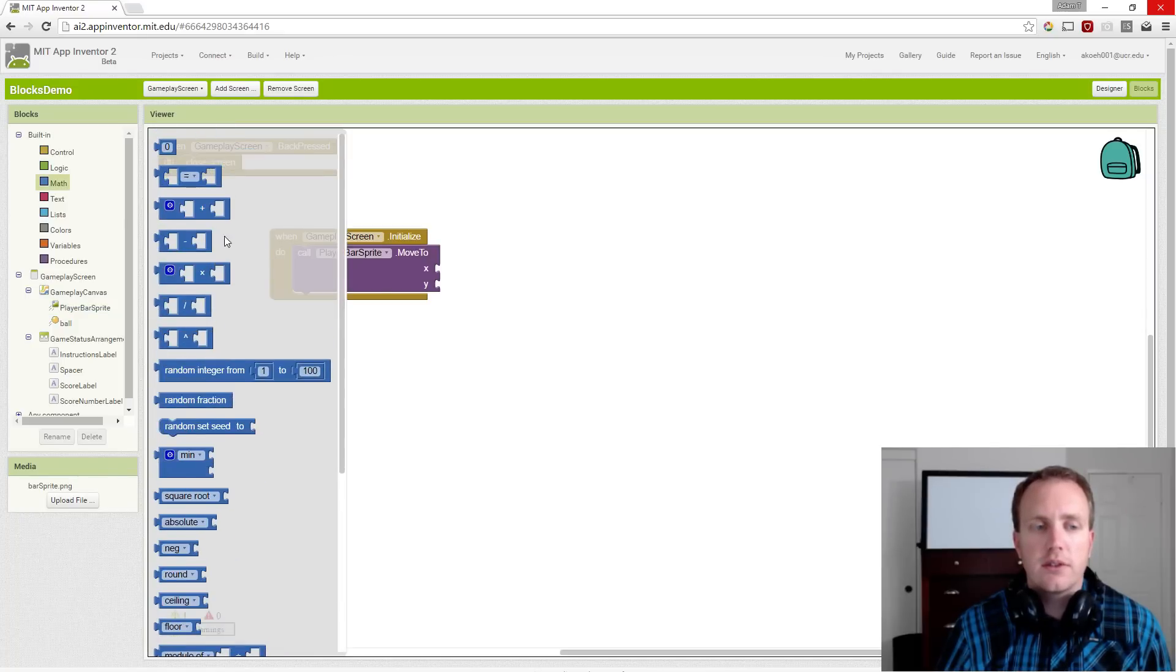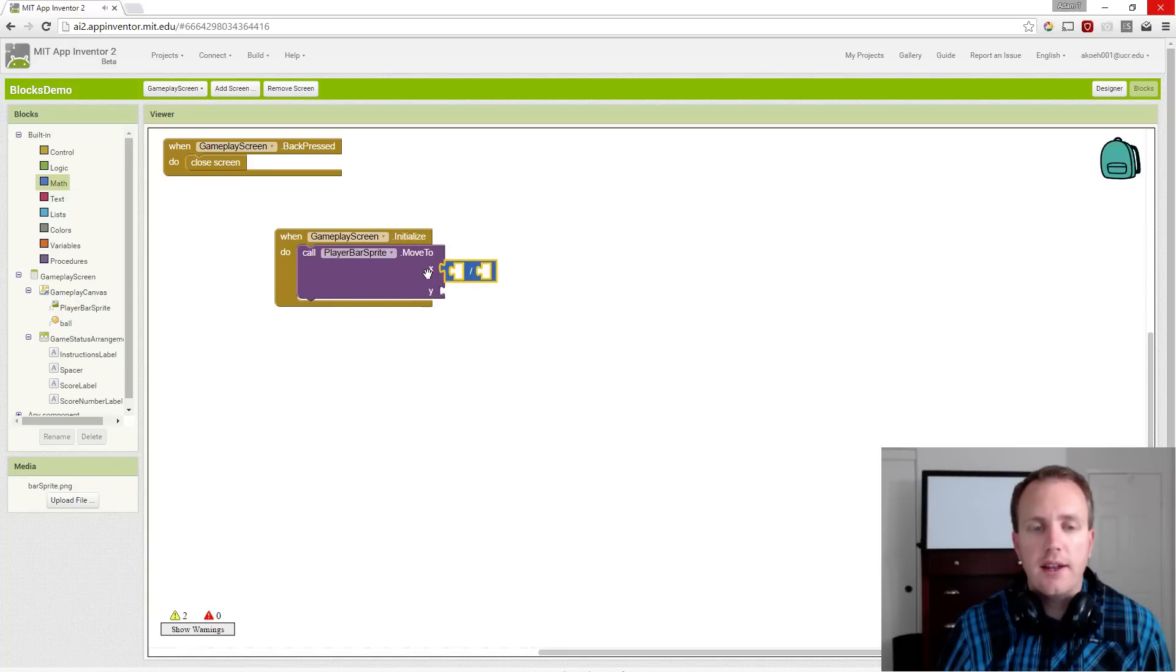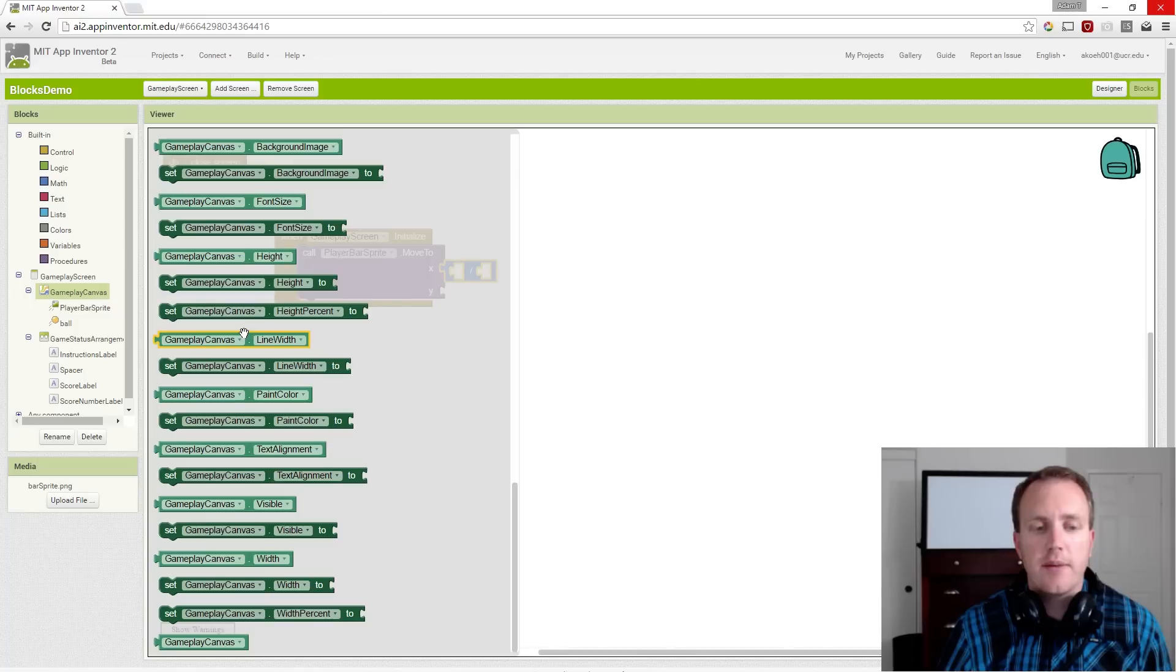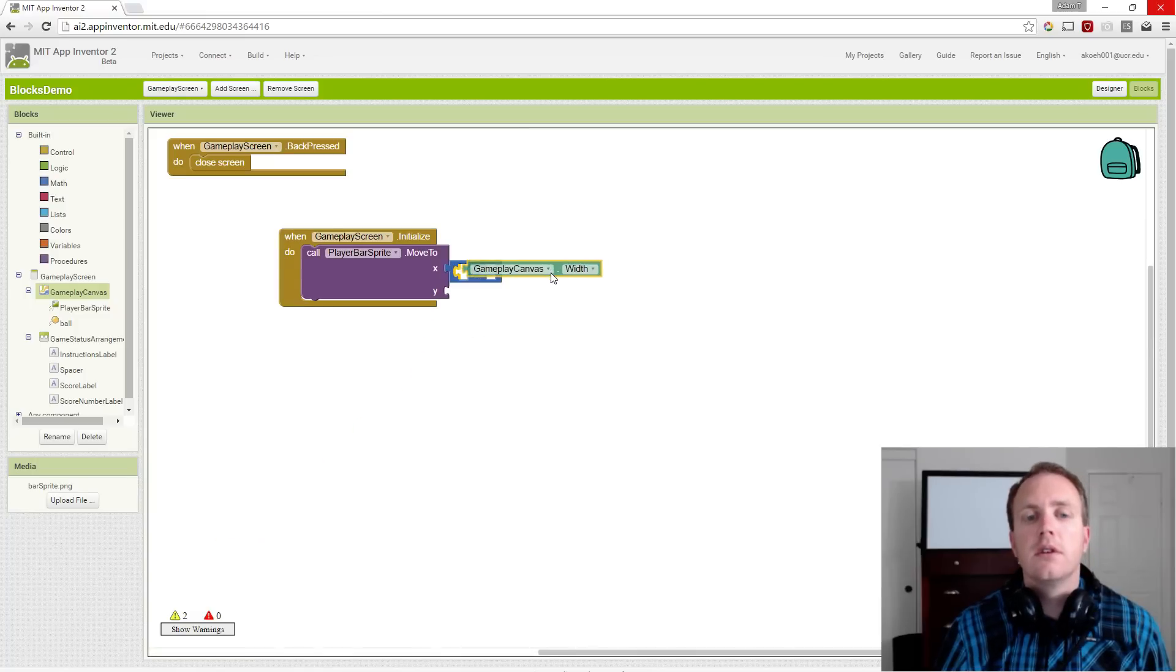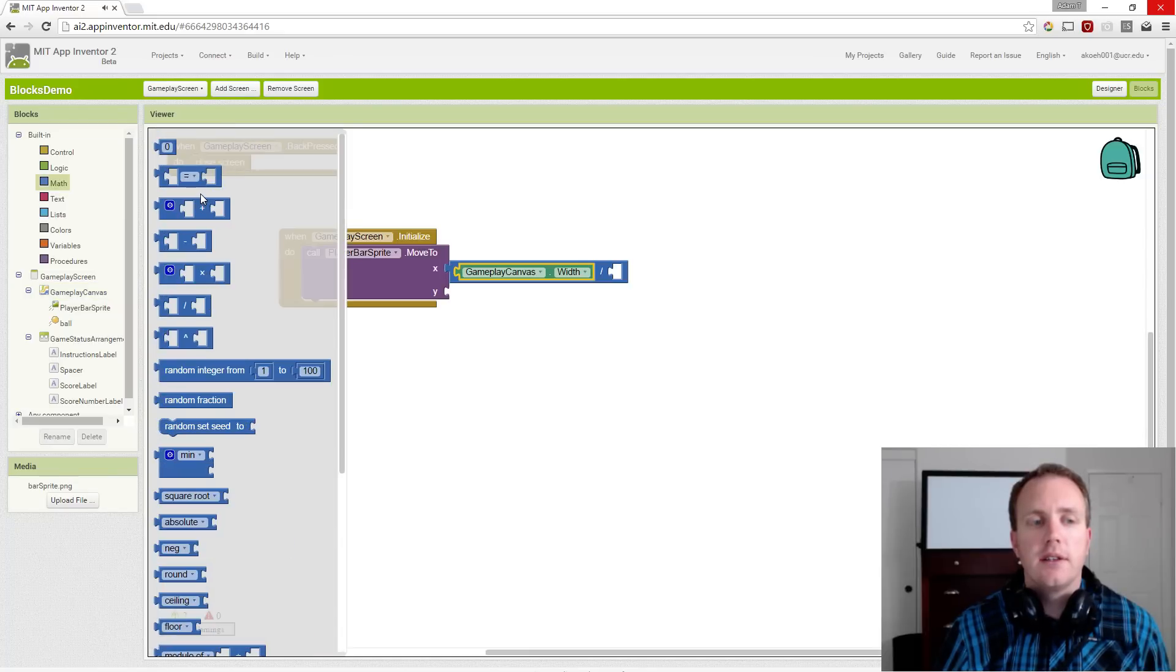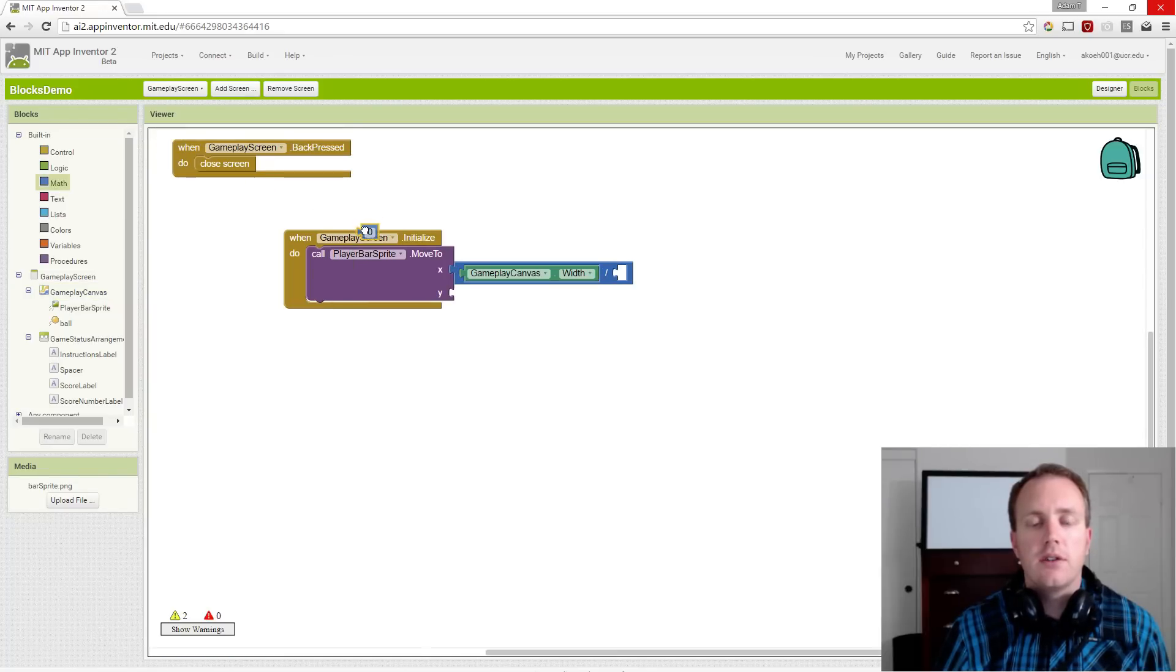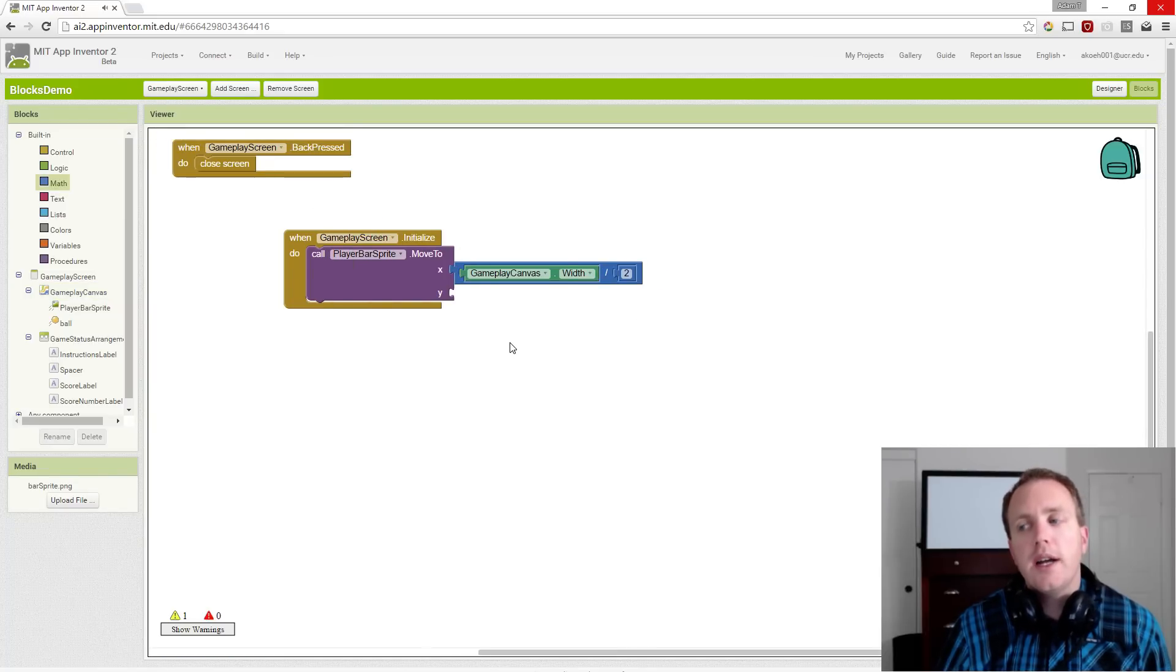So we take the division block, and halfway in x is the width of the canvas. So you have to grab the width of the canvas, and we simply want 2 as the literal. And the y...